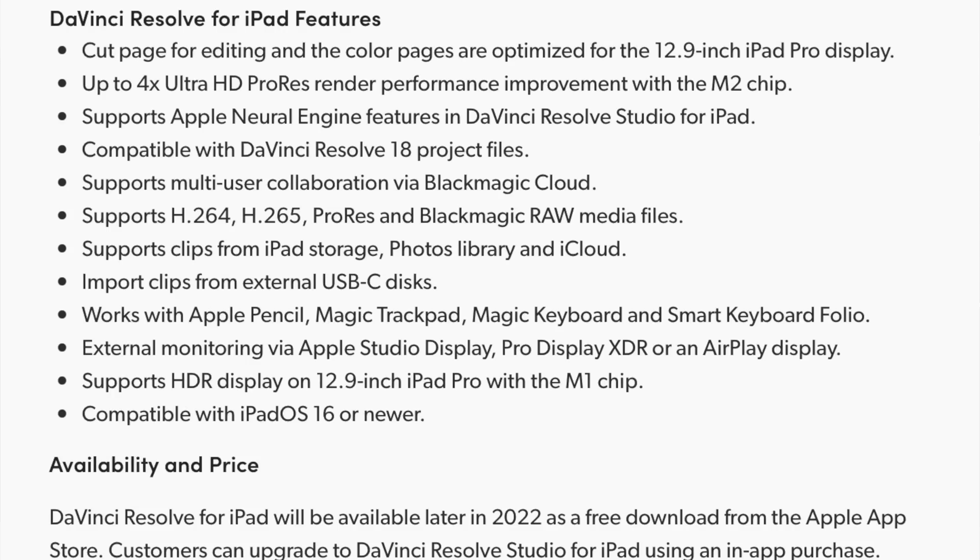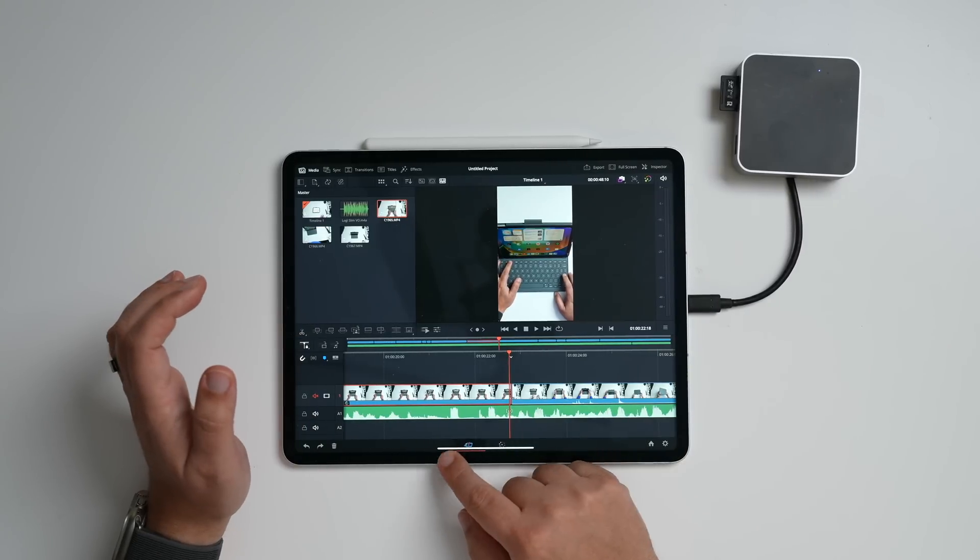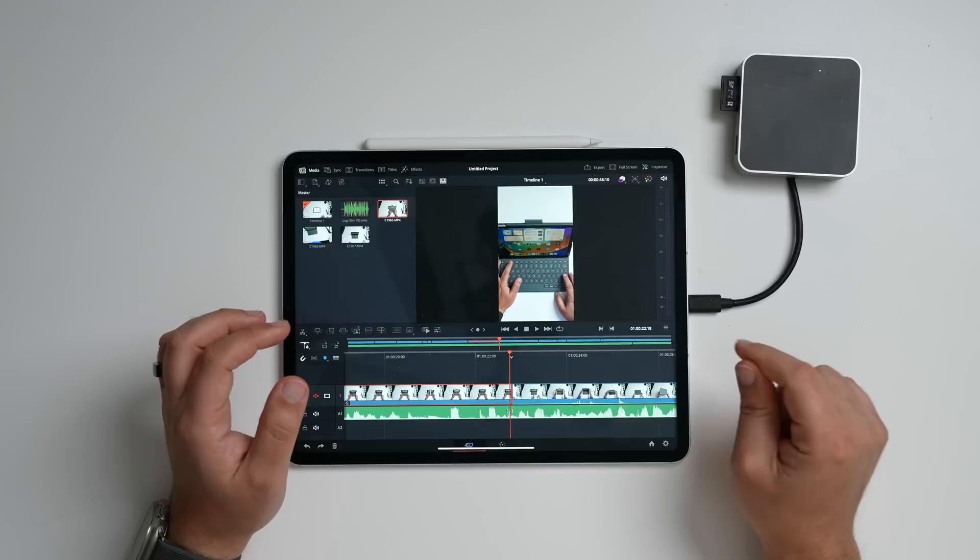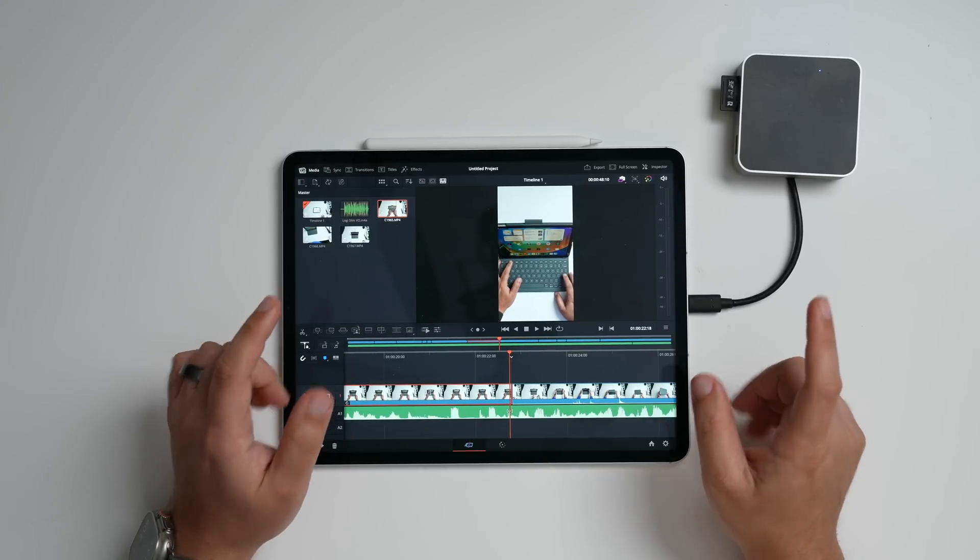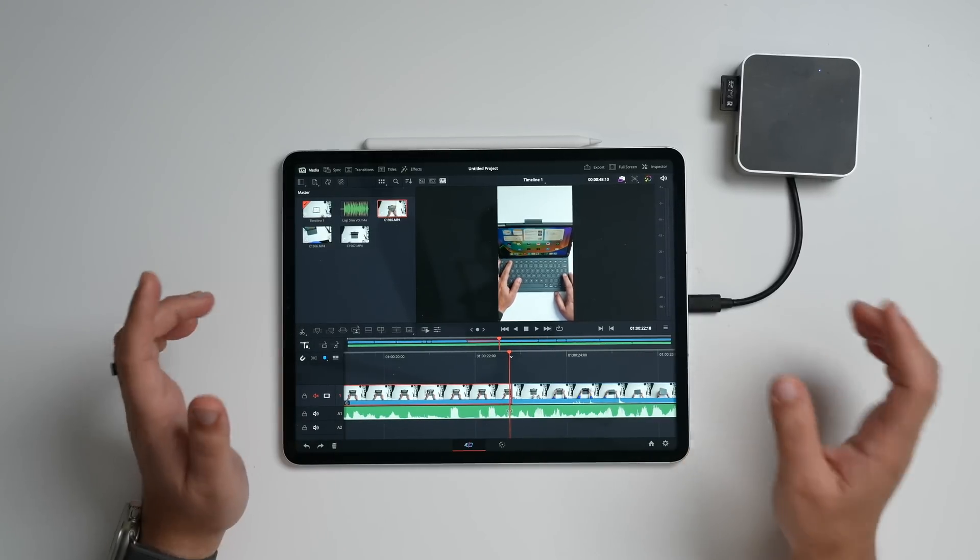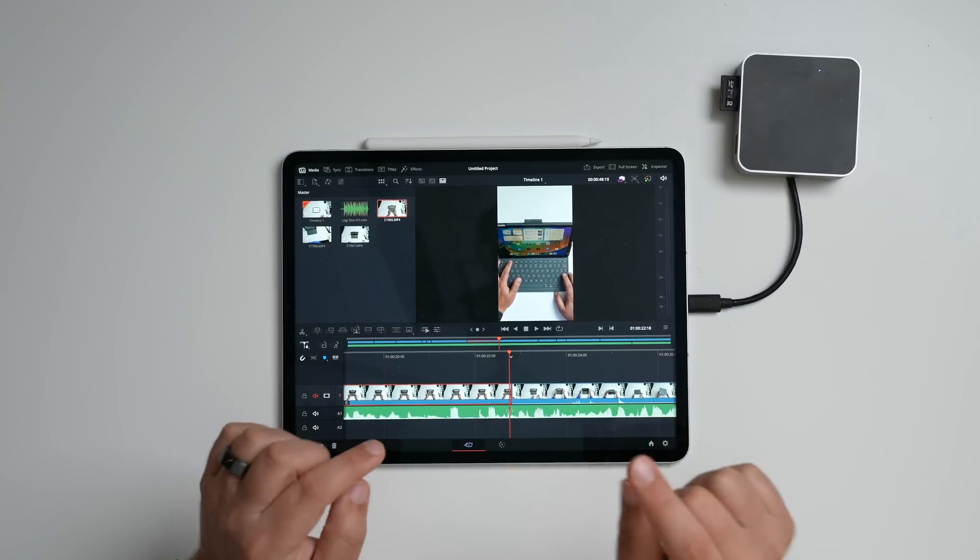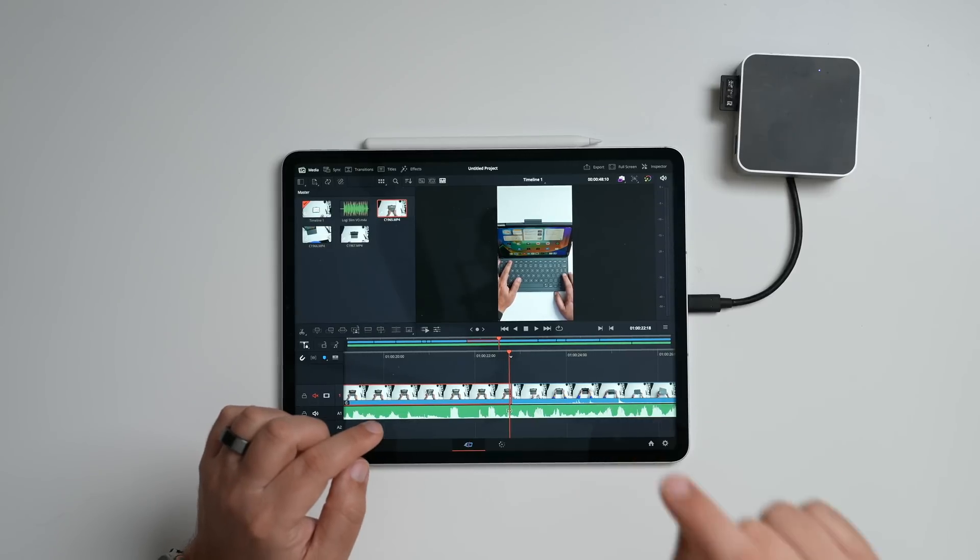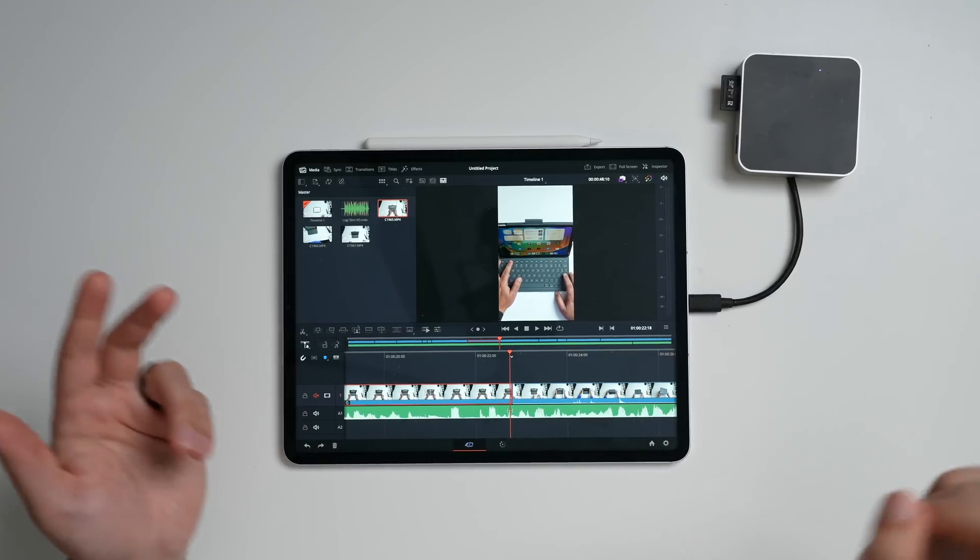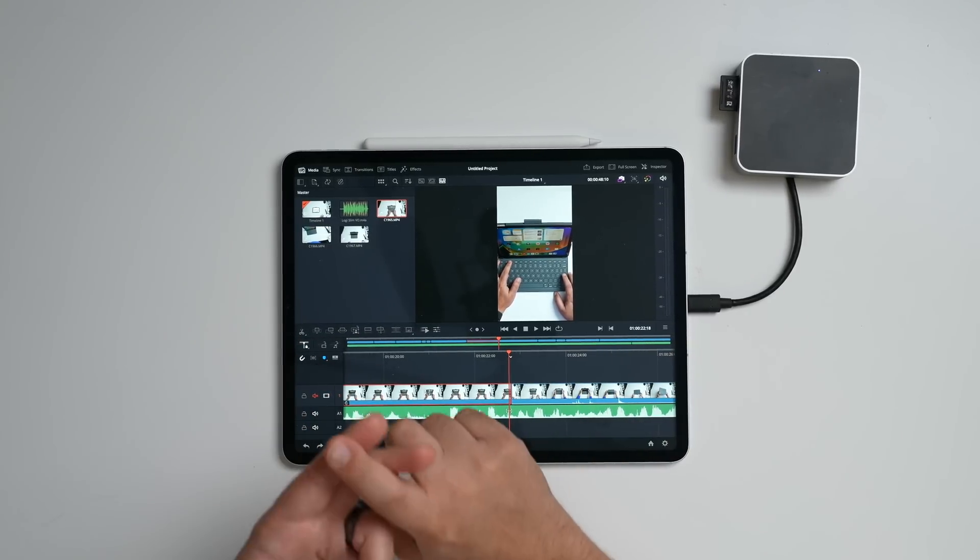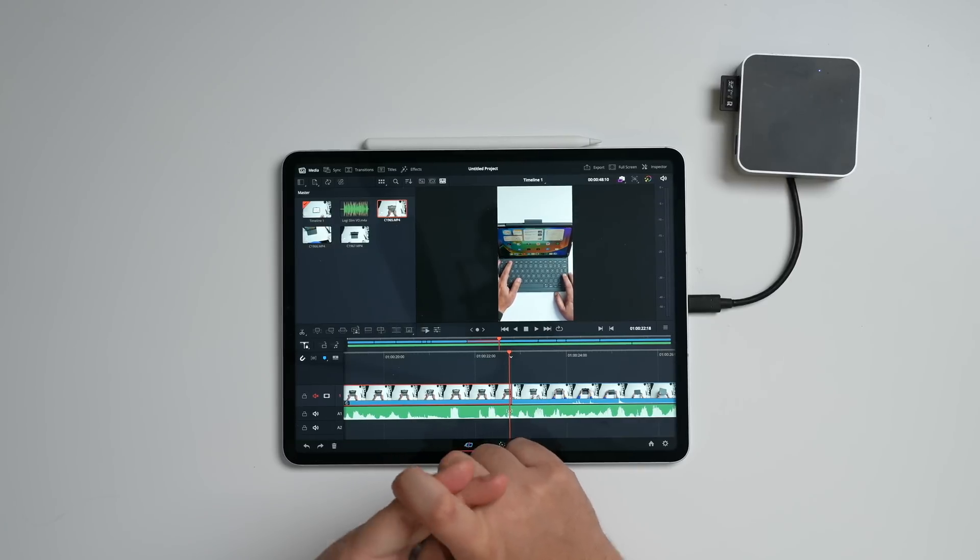And DaVinci Resolve is going to be, well, Blackmagic does state that other iPads with iPadOS 16 support will work with limited functionality. And so, I don't know if you're going to get everything that you get here, because I think performance and power is going to be a key factor in being able to run everything. But if you have an M1 and M2 iPad Pro, then you are good to go. But specifically, these are optimized for the biggest and baddest iPad that you can get, which is currently the M2 iPad Pro with the 12.9-inch display.